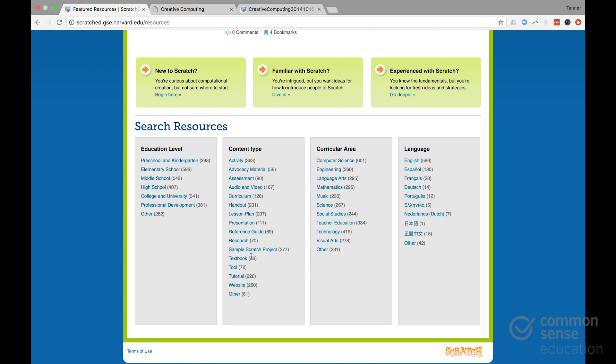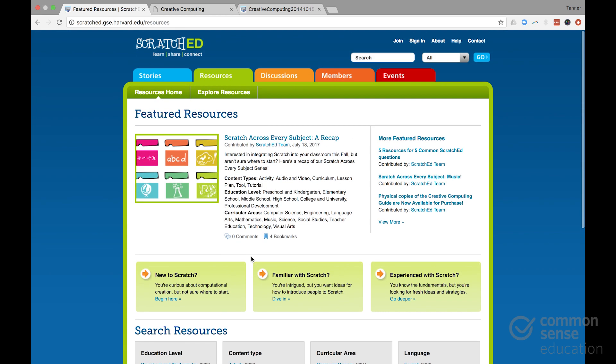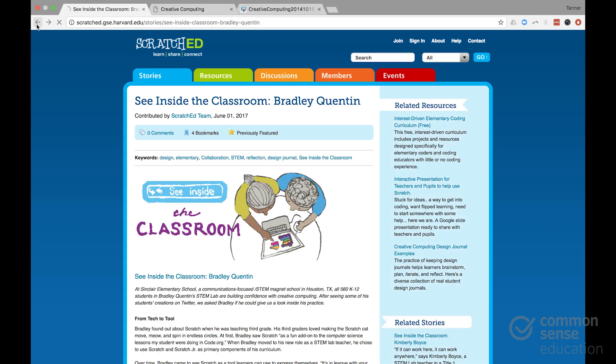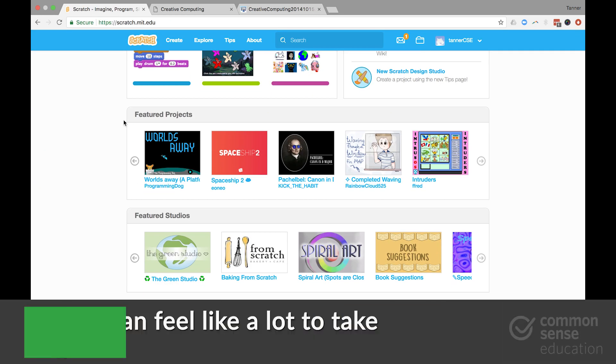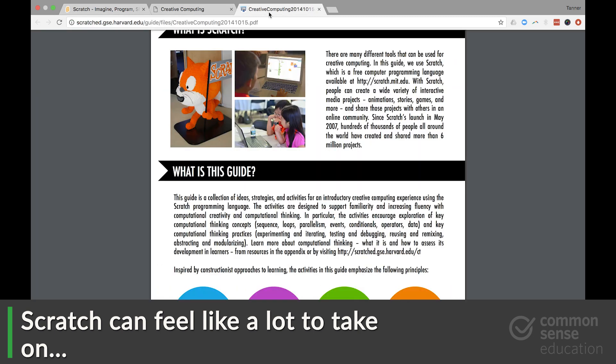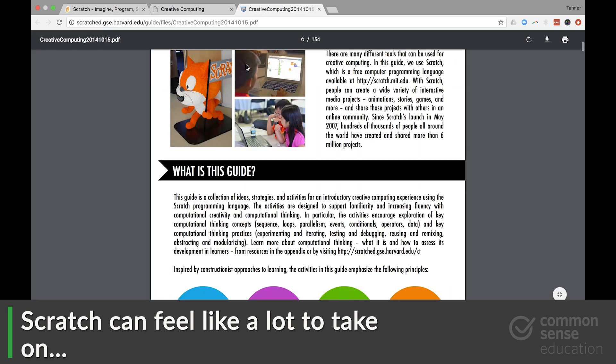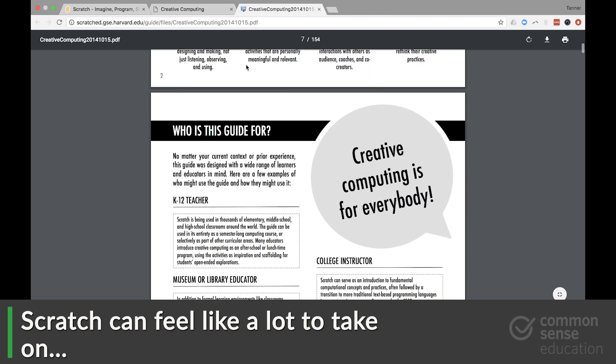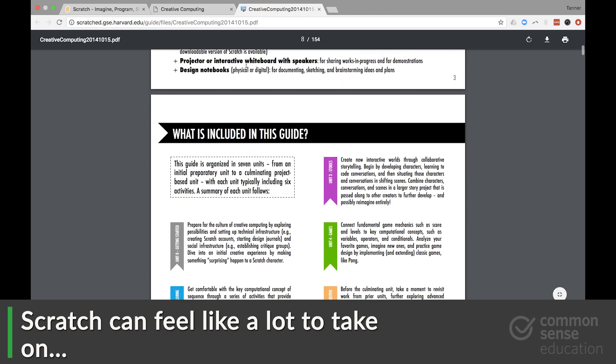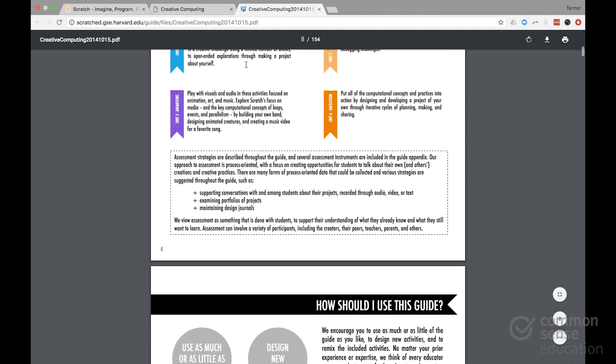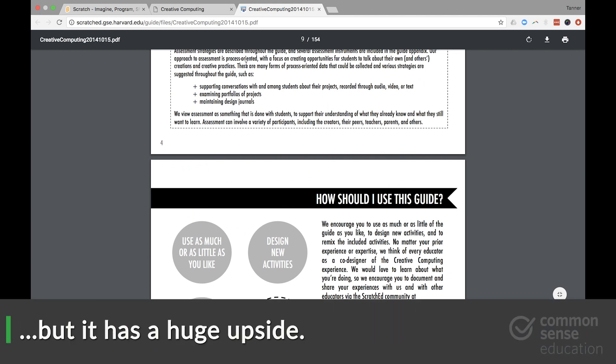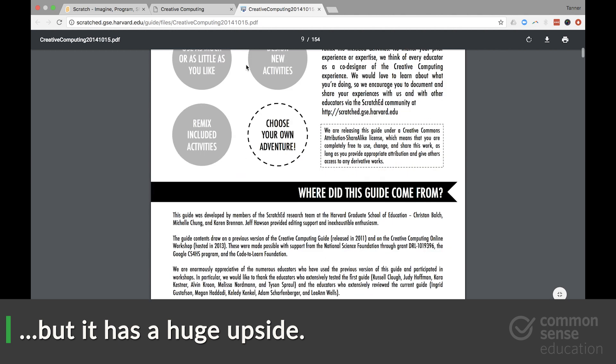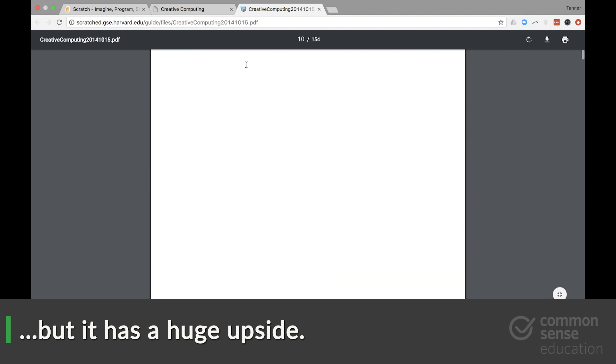You can find lesson plans here, handouts, presentations, all kinds of things really. Now, this is going to feel like a lot to take on, honestly. However, digging into this and reviewing the creative computing curriculum guide maybe over a summer and learning how to implement Scratch is going to be something that you spend a lot of time doing but has a huge upside in terms of a tool that you can use just about any day in your classroom and over your full career as an educator.